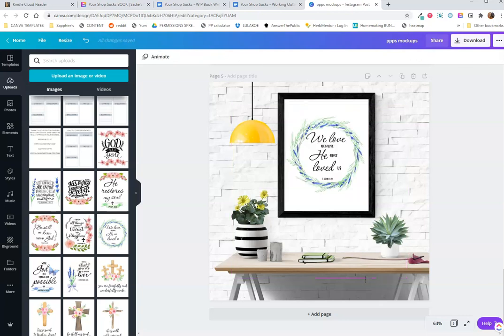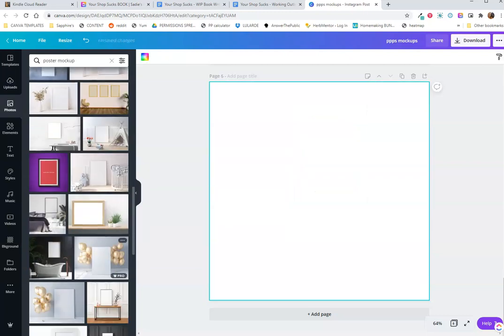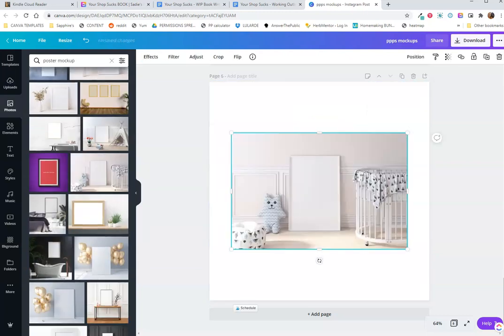I like when the printable or the wall art matches the setup. So I pulled the pink one out, put the green one in. I'm going to go with this. There are so many mockups, you guys. This is awesome.